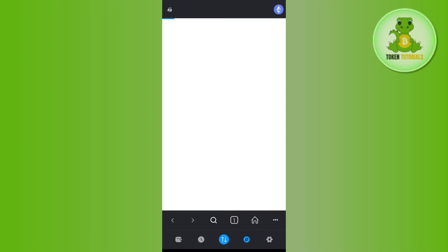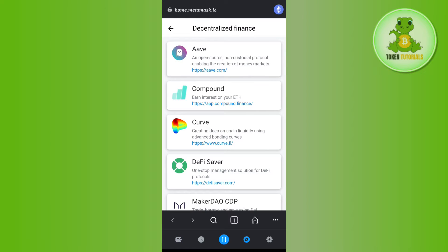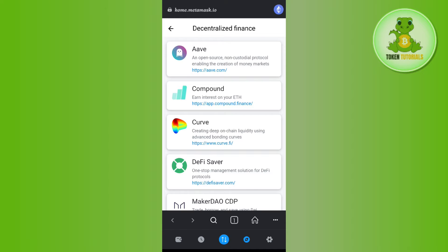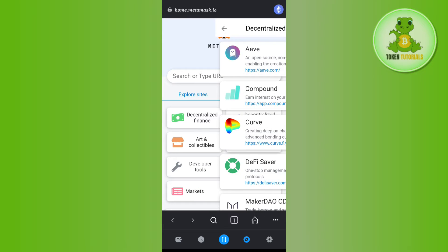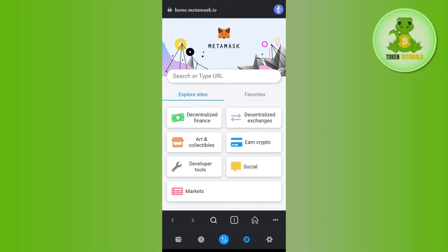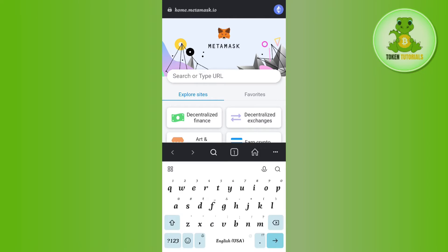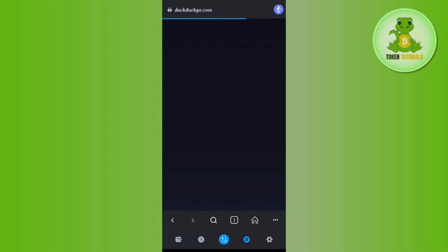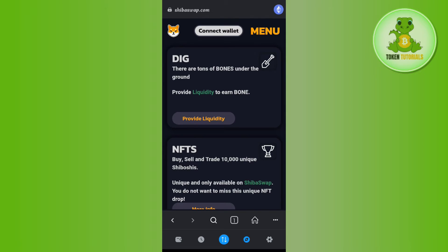You will be landed on this search bar. Over here you will have to tap on the search bar and search for Shiba Swap. Once you type Shiba Swap, you will have to tap on shibaswap.com and then you will be landed on Shiba Swap.